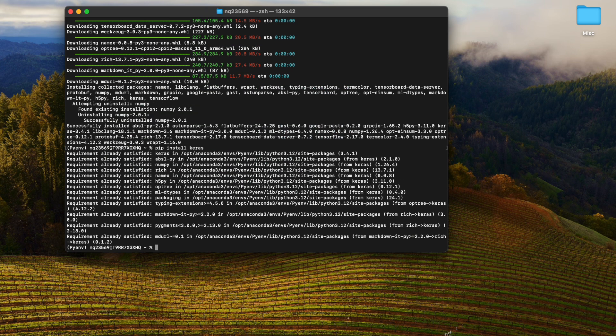Now we will install Keras, which is built on top of TensorFlow. You can see that it says 'requirement already satisfied' because Keras was installed automatically when we ran 'pip install tensorflow'.